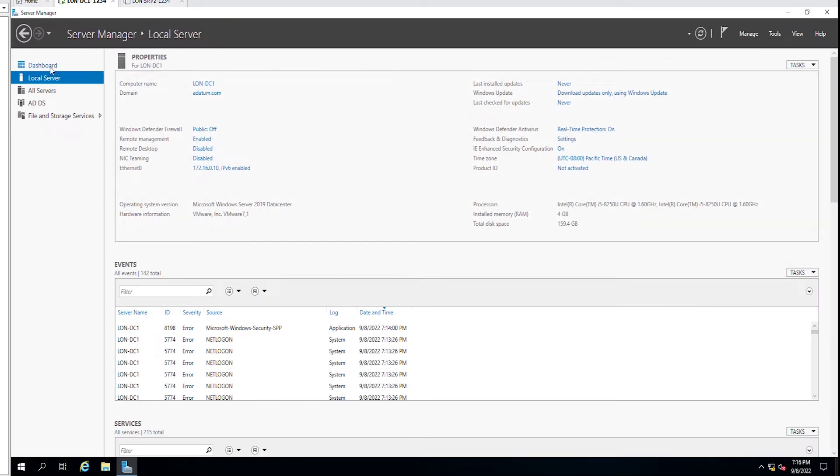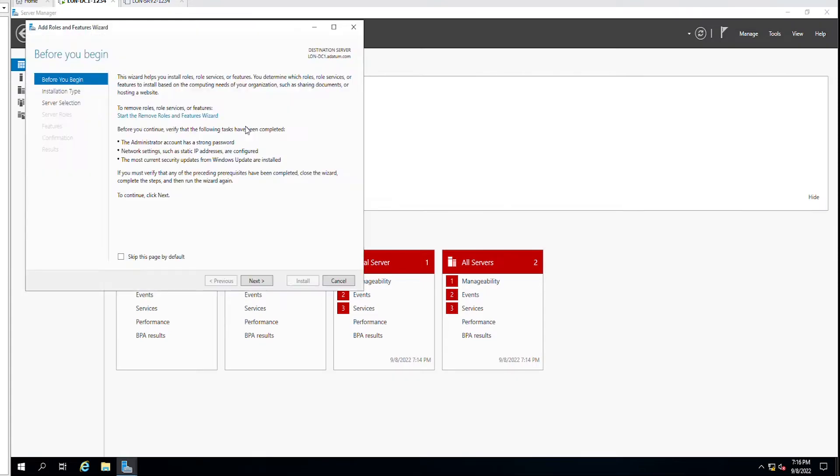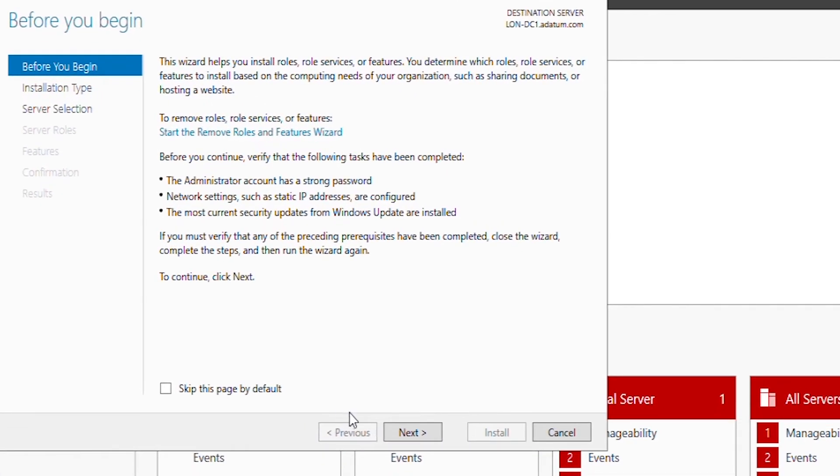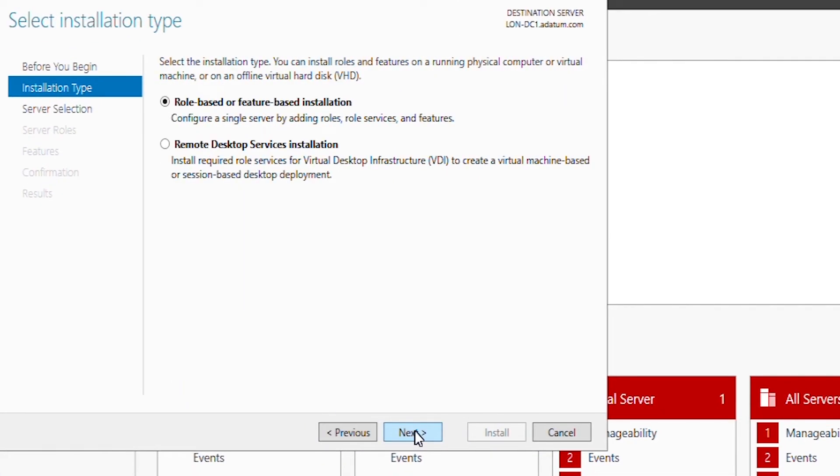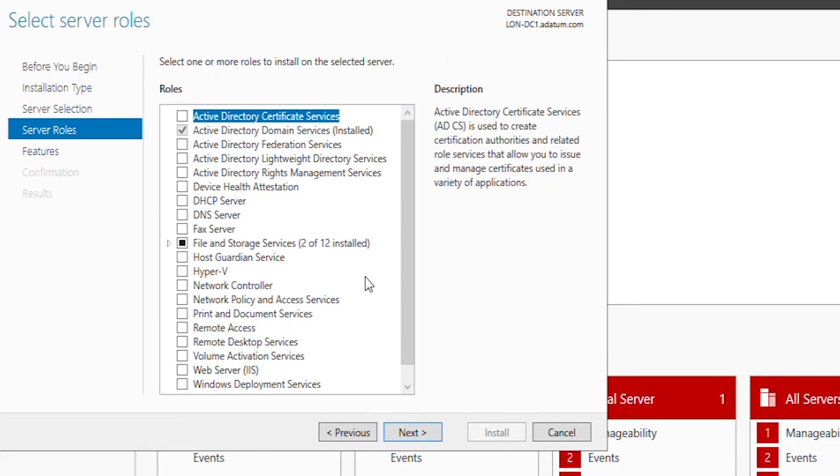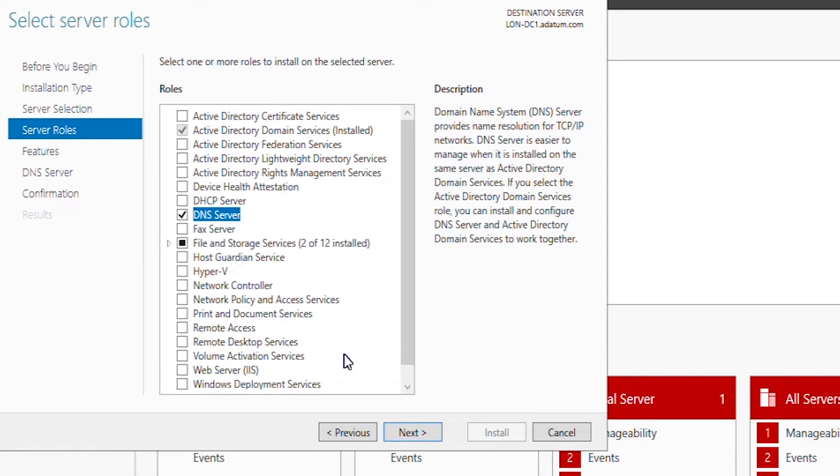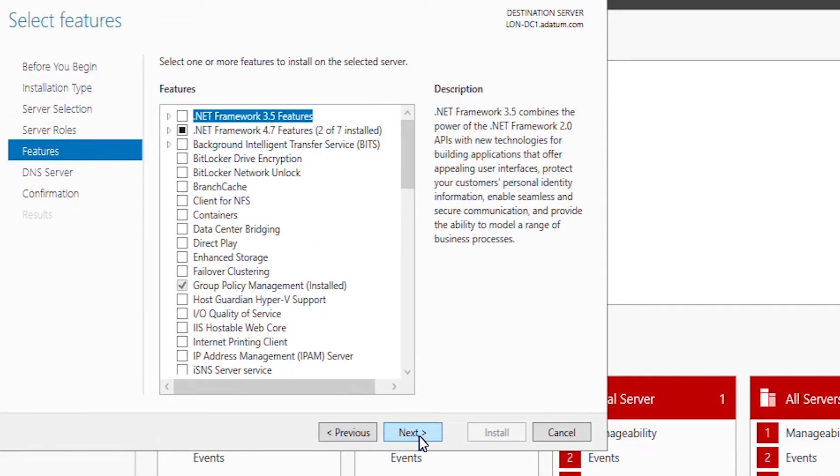I will go to the dashboard of server manager and then select add roles and features. Then I will go next, next again, next again. From select server roles screen, I will check the DNS server item and then I will click on add features and then go next, next again, next again.